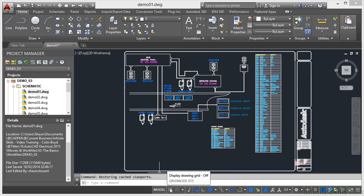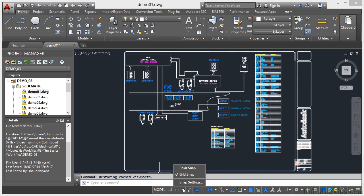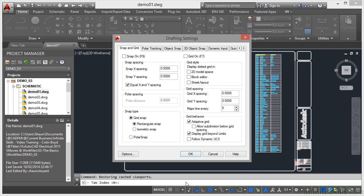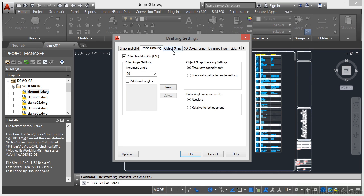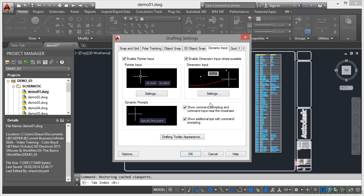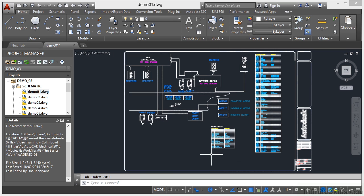If I click here, I can go into my grid snap, polar snap, or snap settings. If I click on snap settings, that'll open up the snap settings dialog box for me, and I can go in and change the drafting settings in all of these different tabs here. I'll just cancel that because I don't want to change any of those settings right now.